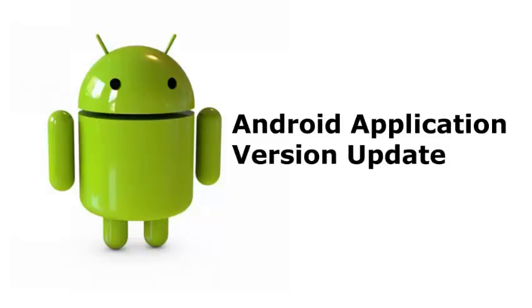This is very much needed when you need to change some things in the application and it has been uploaded to the Google Play Store. You need to update it, so you need to always change your version code. Without doing that, Google Play is not going to accept the APK because it's going to conflict with the one in Google Play.